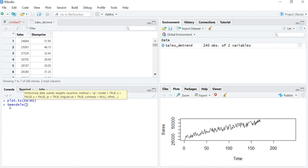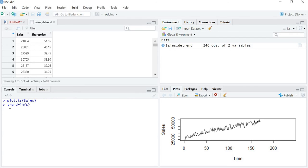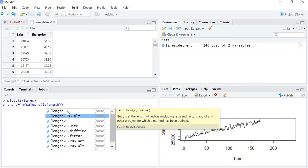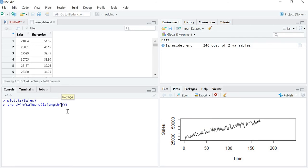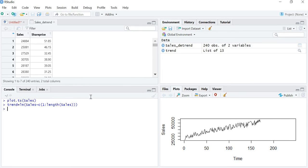Inside the lm() bracket, write the variable from which you are going to predict the trend — my variable name is sales — followed by the tilde sign (found below the Escape key), then 1:length. This means we are taking all observations from the first to the last in the variable sales. The result is stored in the vector named trend.